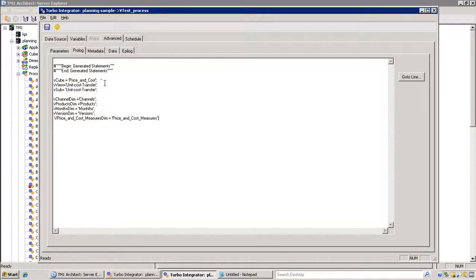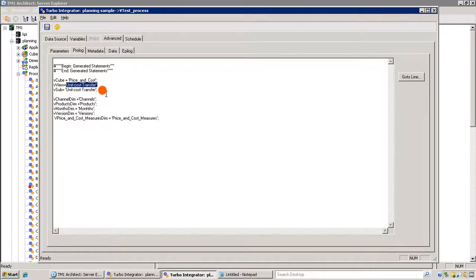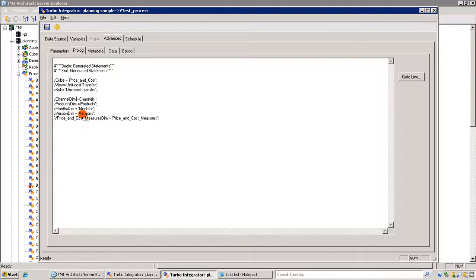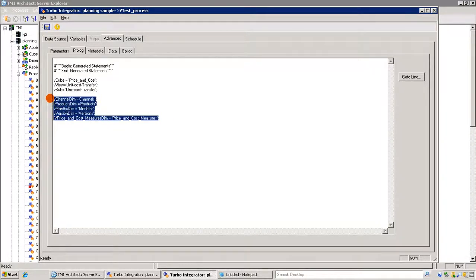So v_cube is the price and cost cube, v_view is 'unit cost transfer' — and just for simplicity I'm putting the same name for the subset. For the dimensions — channel, product, month, version, and price and cost measure — I'm just defining a variable for each one.